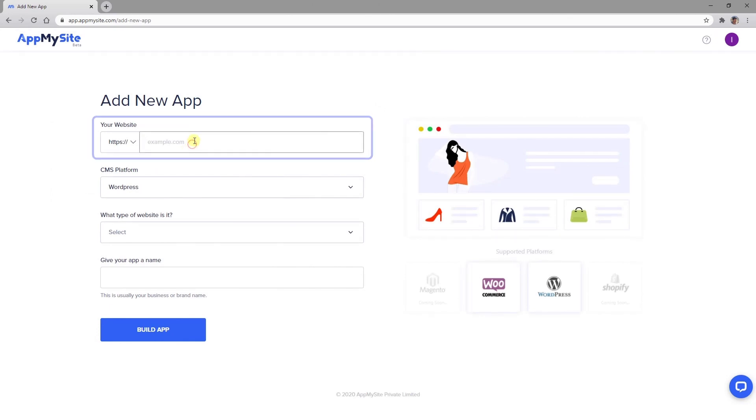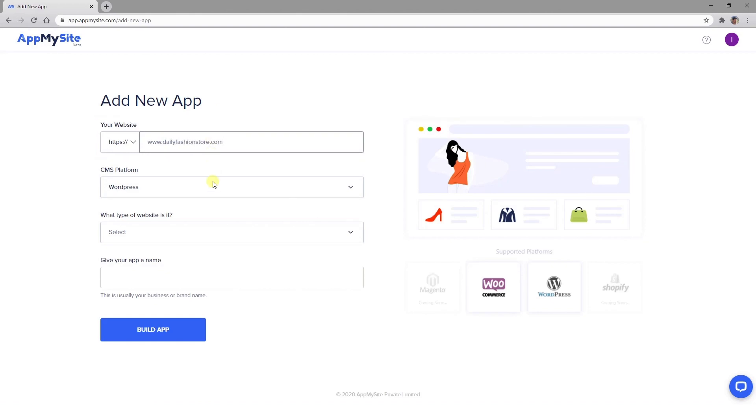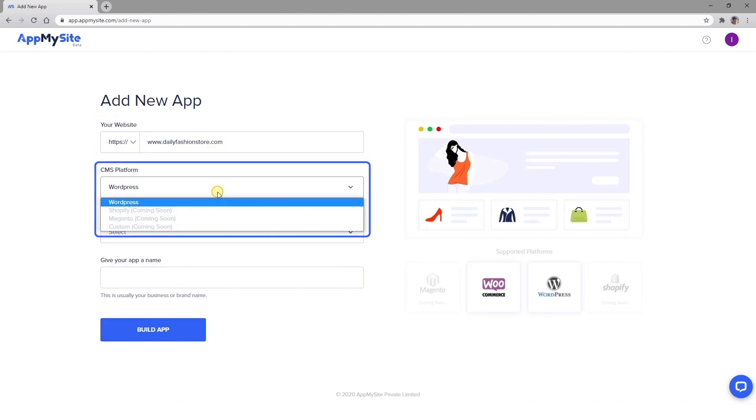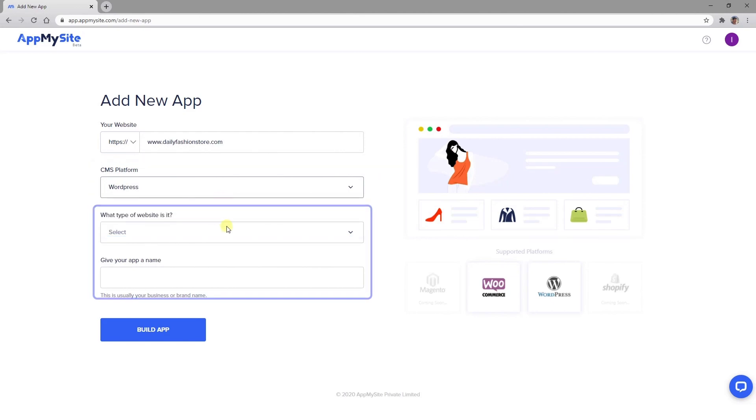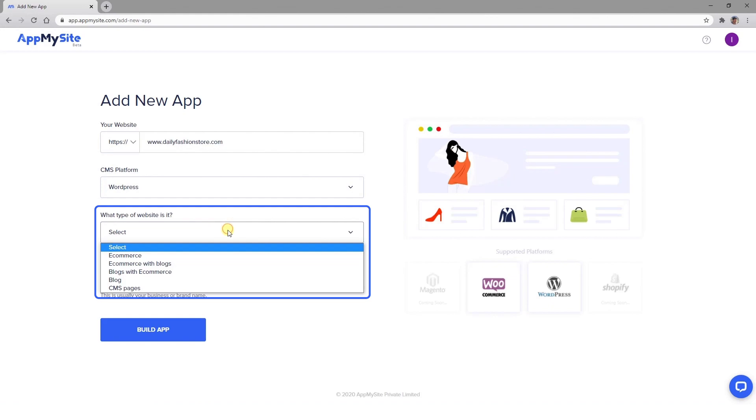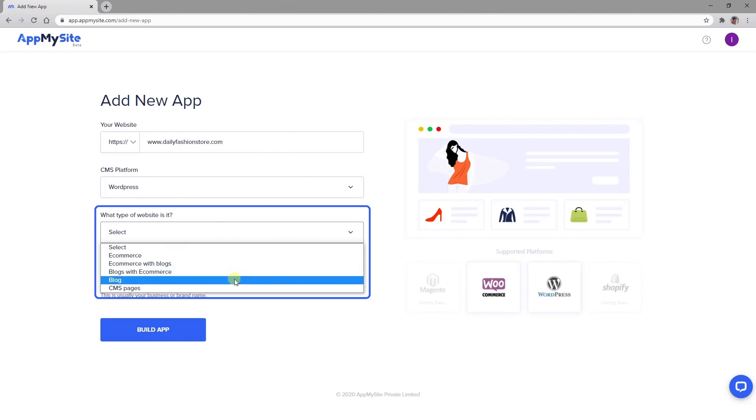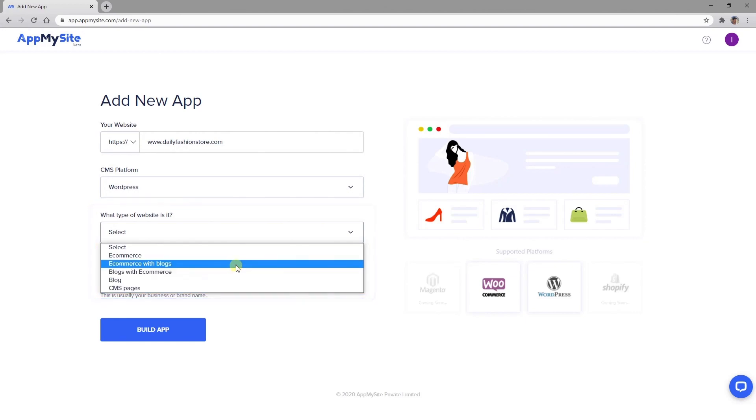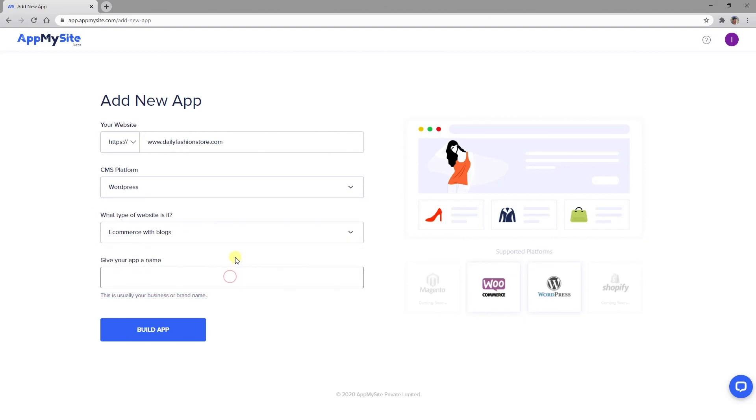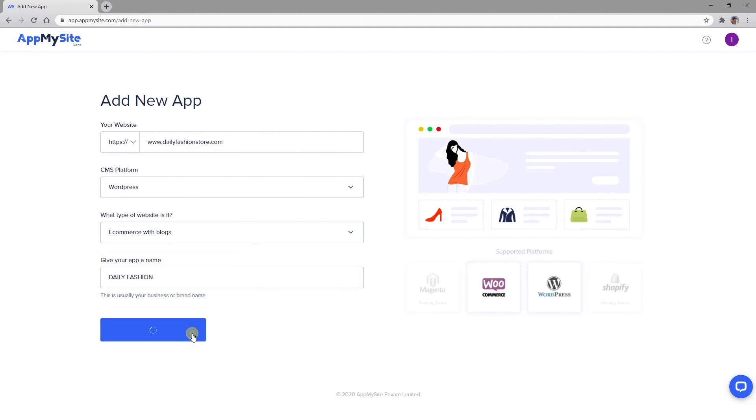Enter your website's domain name. Select WordPress as your CMS platform from the drop-down menu. Choose one of the e-commerce options as the website type. And name your new app. This is the name that will be listed on the app stores. Then click on the Build App button.